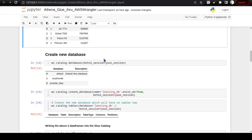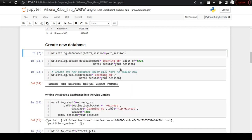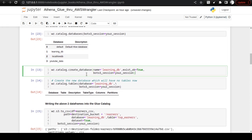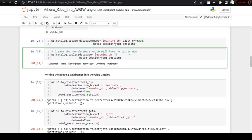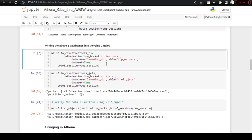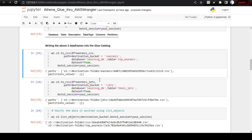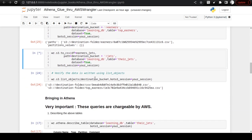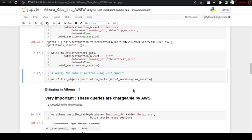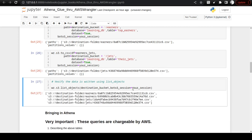Going back to the Jupyter Notebook, I first list what databases are in my account — you will see there are four databases. I am going to create a database named learning_db. You can see learning_db is already there, but if I still execute the command it will work because I am giving the flag exist_ok=True. Once I give this, AWS Wrangler will not throw any error. If you set it to False it will throw an error — keep that in mind. Now I am going to write the pandas DataFrame as Glue Catalog tables, and the data is already written to the destination bucket.